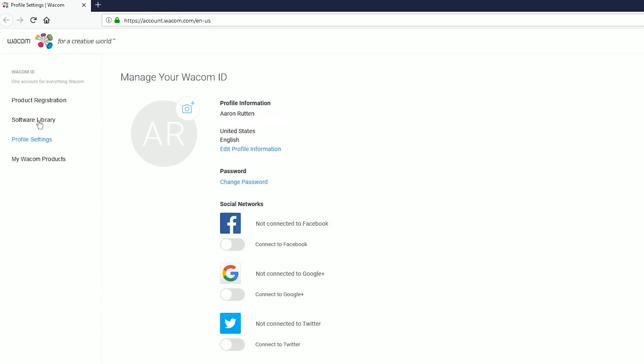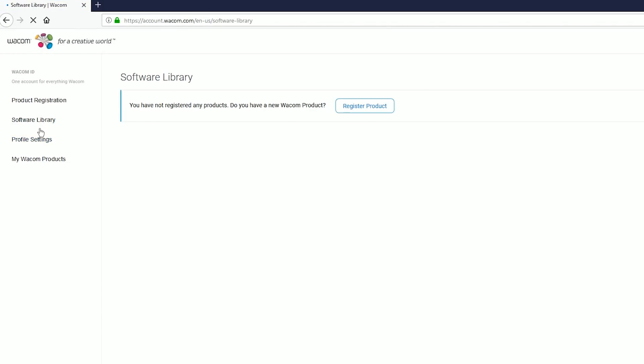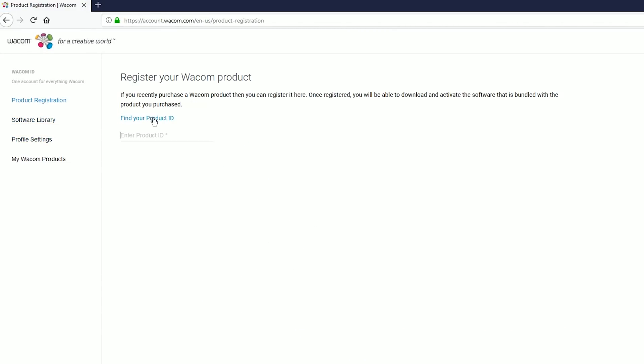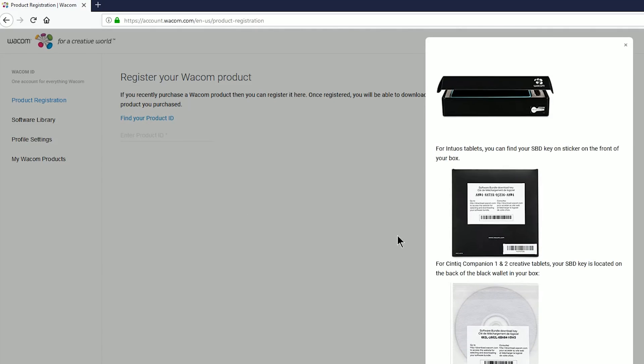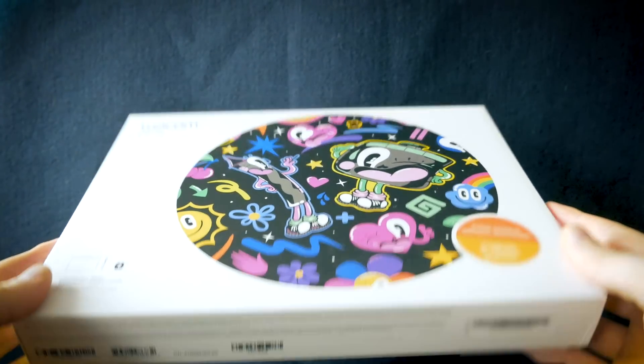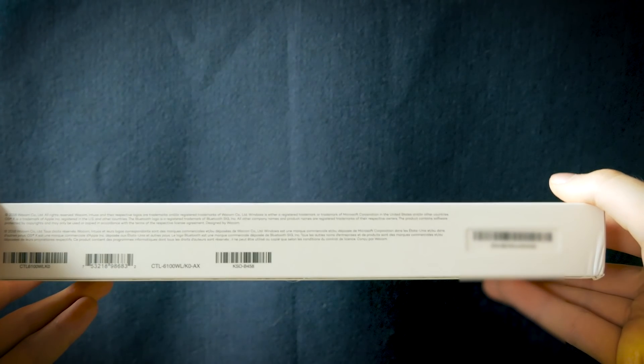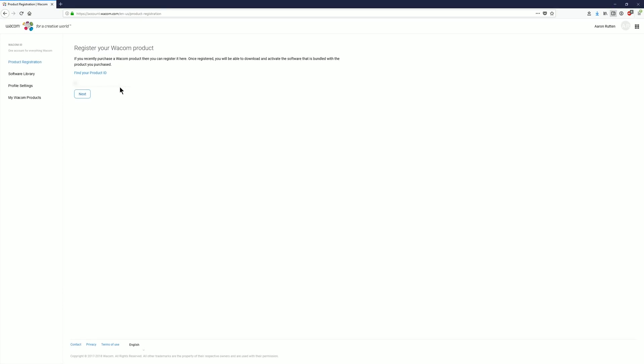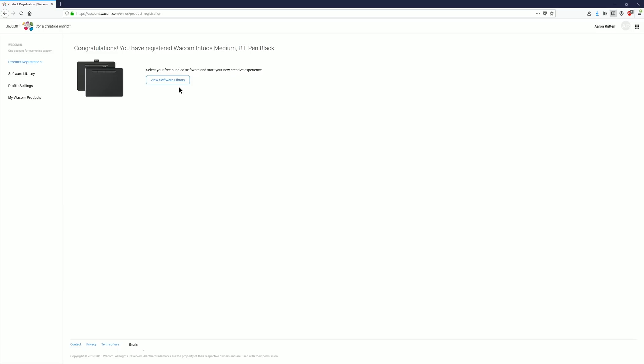To download the bundled software you go to the left menu under software library and then click on register product. You'll have to enter your product ID and that can be found on the bottom of the Wacom Intuos box. Enter that serial number on the Wacom registration page and then go ahead and click next. Then click on view software library.